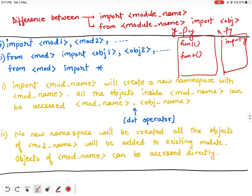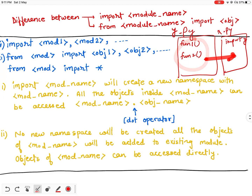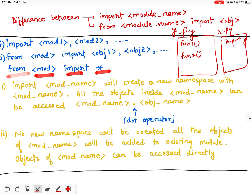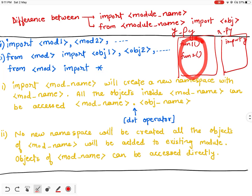If you want to import all the objects of y.py inside x.py, you will write 'from module import *'. This will import all the objects of y.py into x.py.